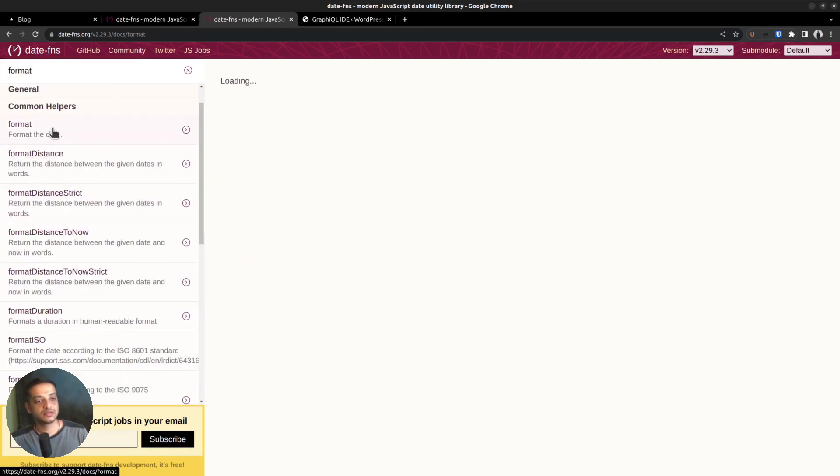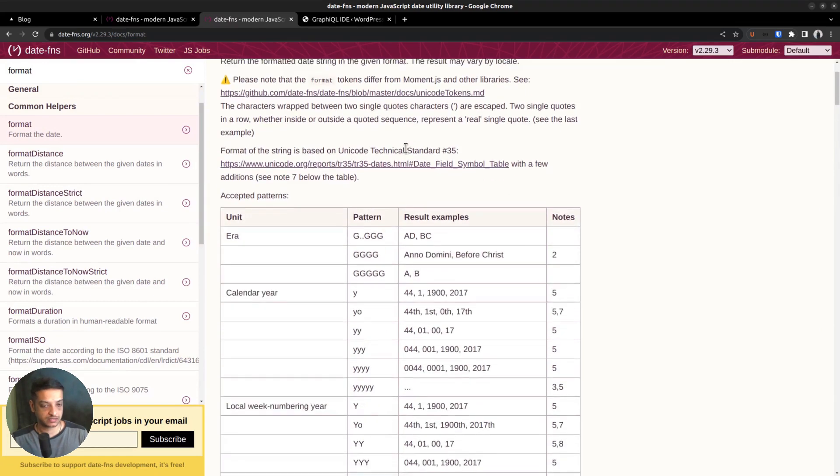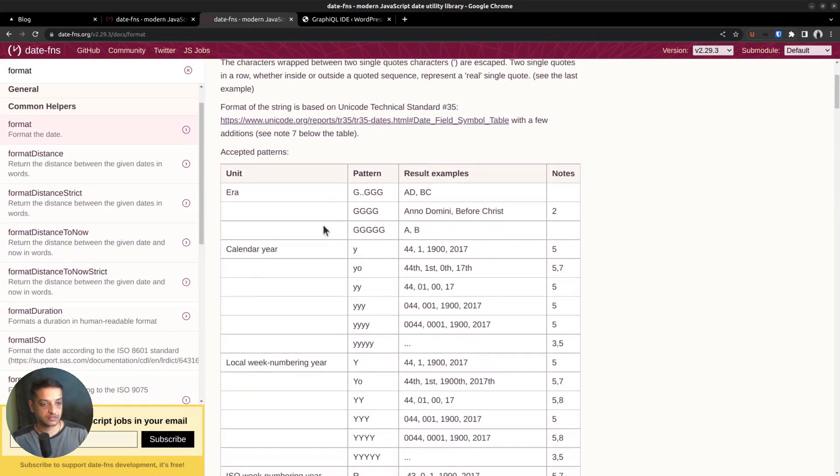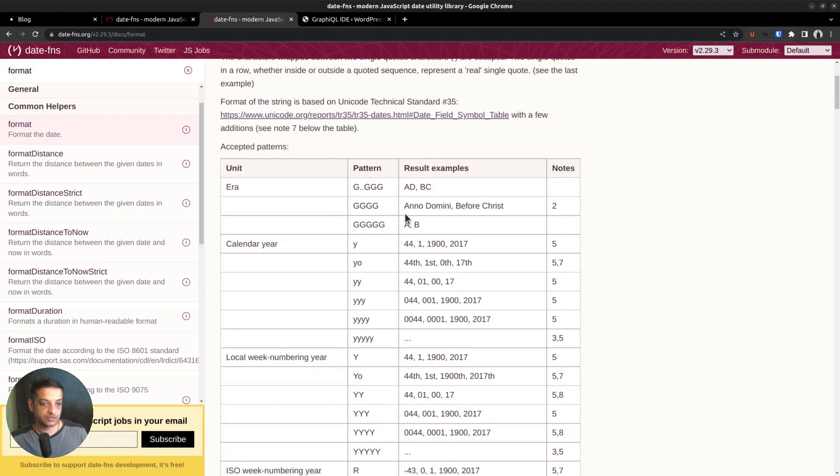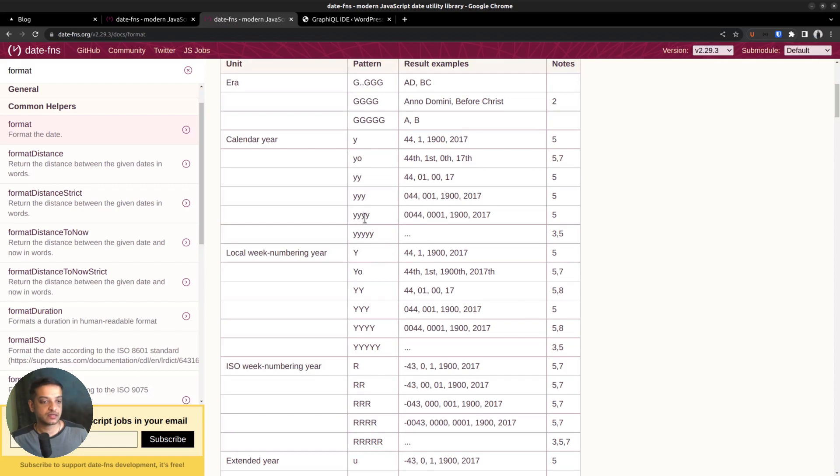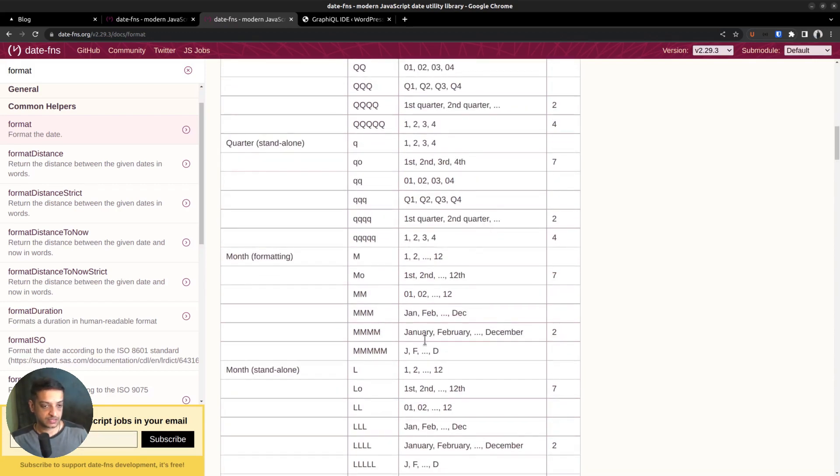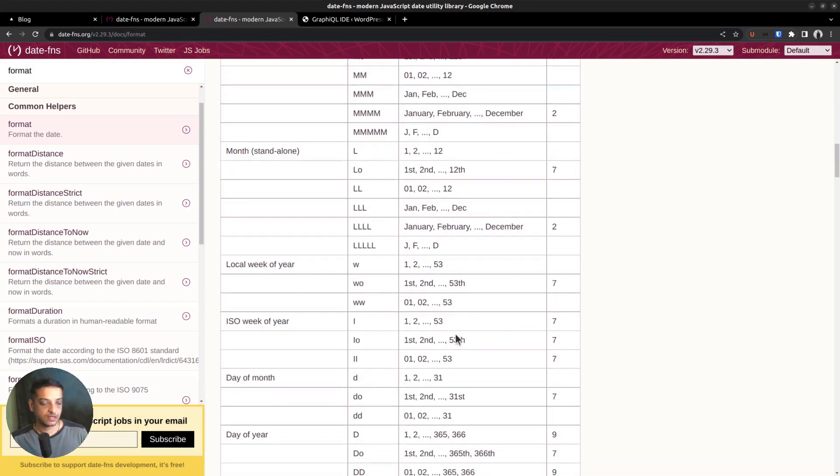Here is the documentation. The format function is the one that allows us to play with different date formats. Here in this table, you can find an extensive list of patterns or format letters you can use with this function. For instance, using four lowercase letter y gives the year in four digits. Similarly, the uppercase letter M gives the full month name.